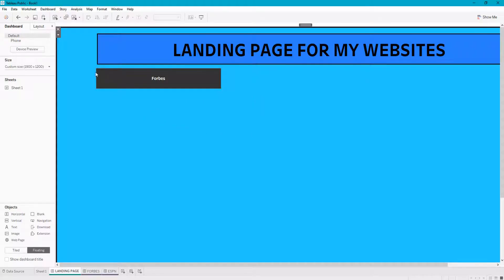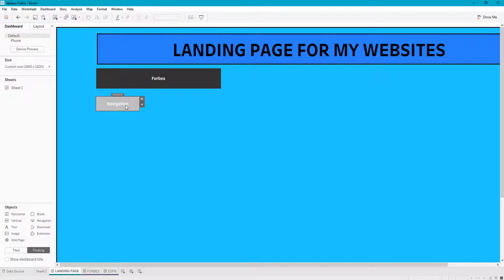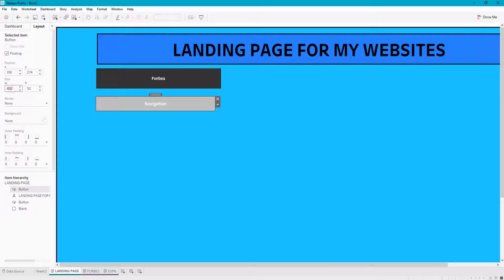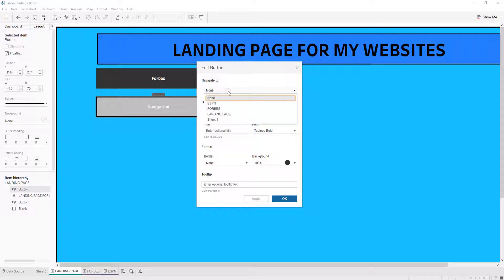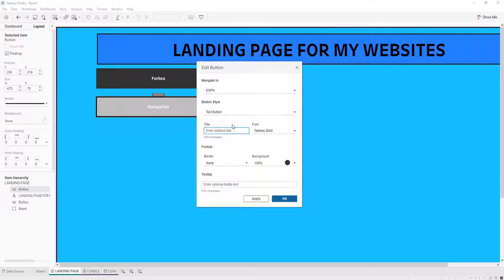What I'm going to do is add a new navigation button to this dashboard. It's just going to be called 'navigation', but since we are going to be making it navigate to ESPN, we are going to set it to edit button, navigate to ESPN, text button. I'm going to call the button ESPN and click to navigate to ESPN.